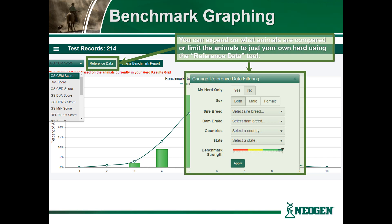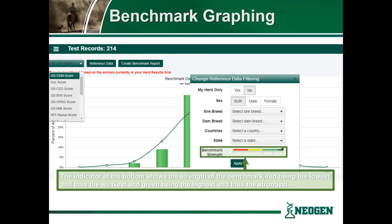Once you select the Reference Data button a window will appear. The options you can use to limit or expand the data include: comparing to your herd only, controlling the sex of the animals you are comparing to, changing the sire or dam breed, the country of origin, or the state. As you change these options, the arrow on the benchmark strength graph at the bottom of the box will change. This indicator shows the strength of the benchmark data that you are comparing to, with red being the lowest and thus the weakest reference data, and green being the strongest.